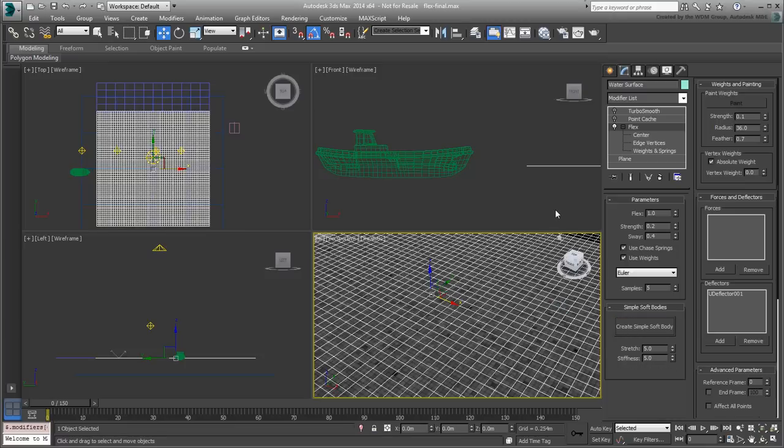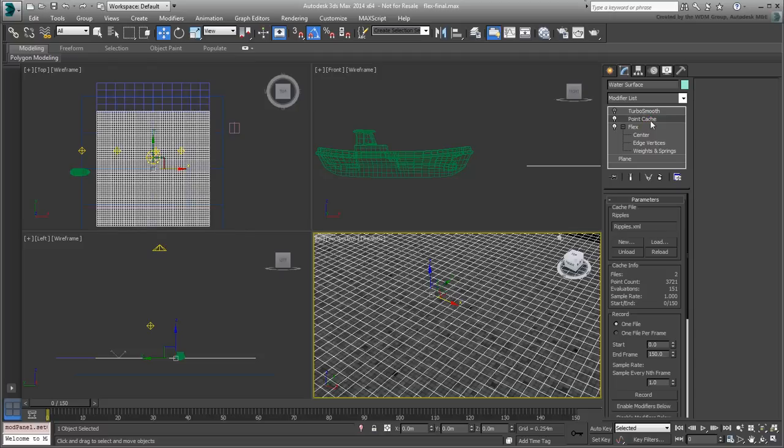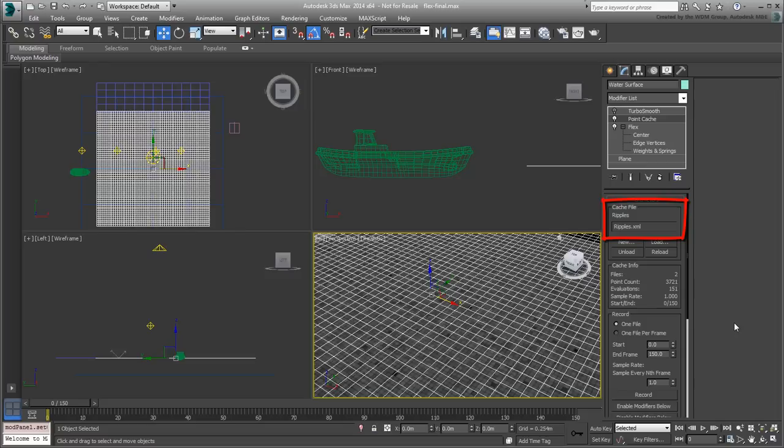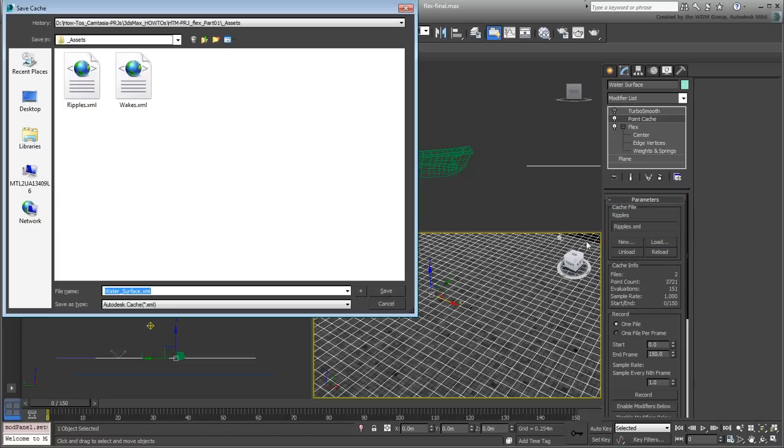Now enable the PointCache modifier one more time. Here, be careful not to record the simulation just yet, otherwise you'll be overriding the Ripple's effect on disk. Instead, click the New button and create a new PointCache file called mywakes.xml.